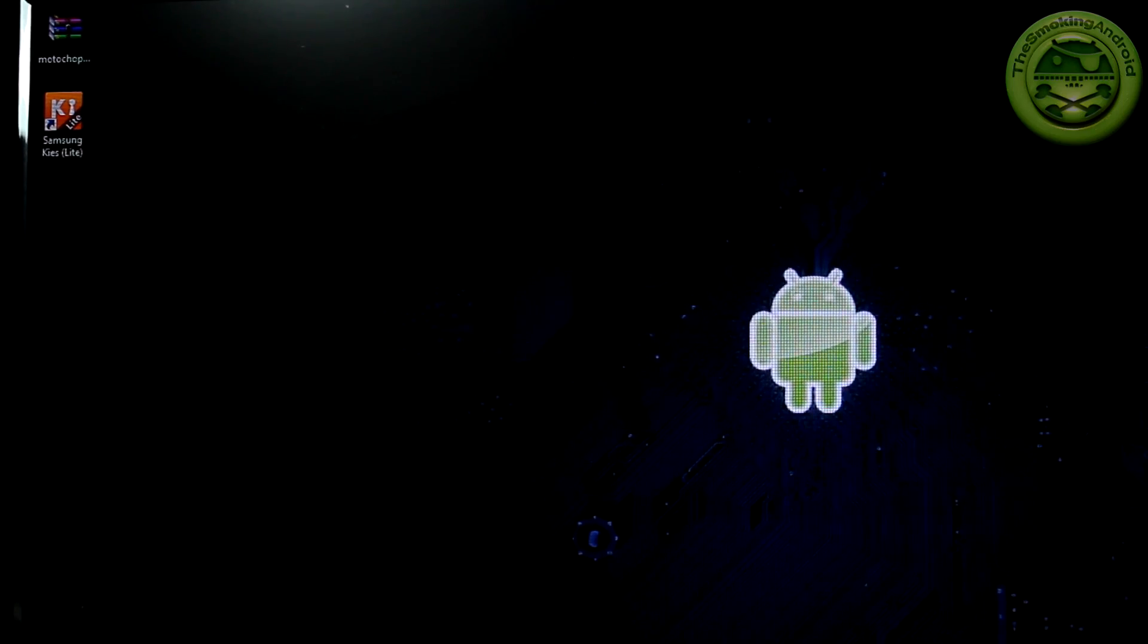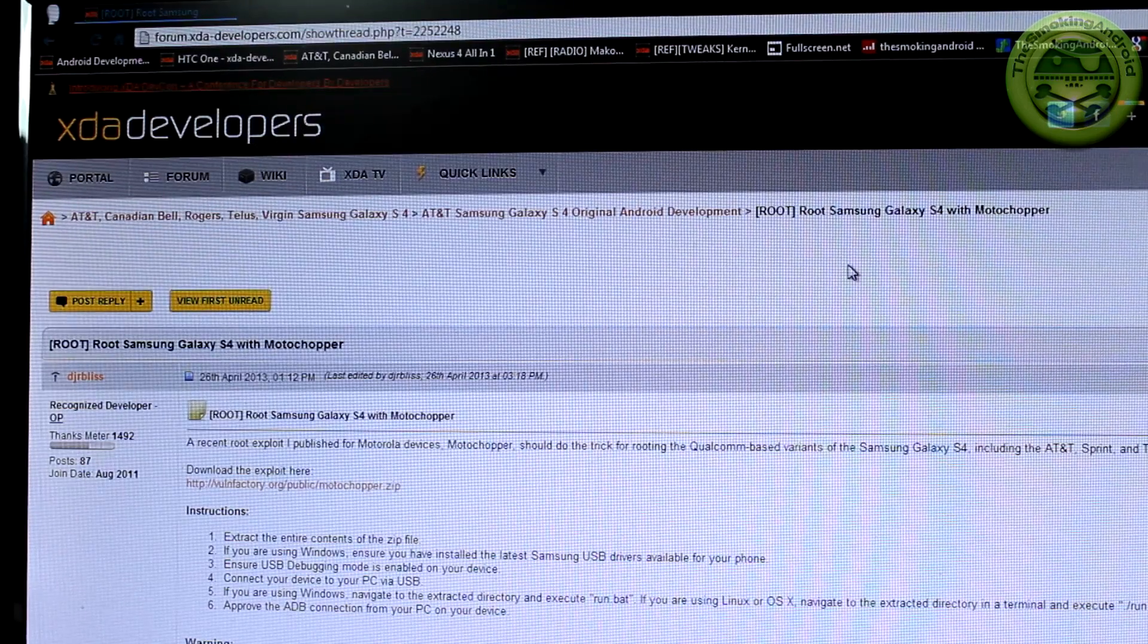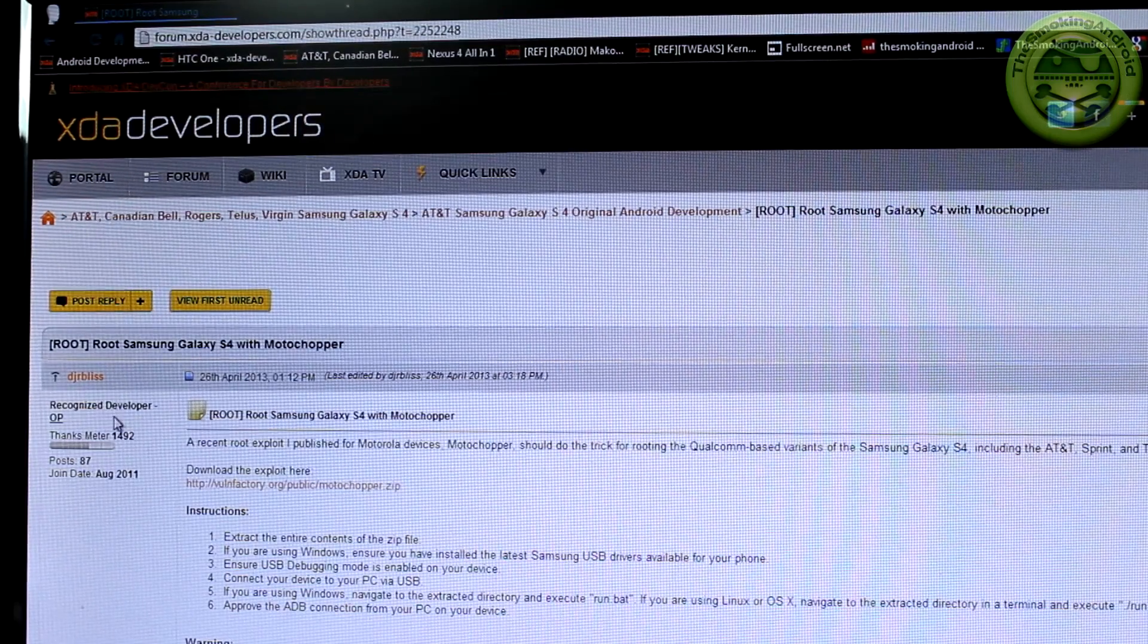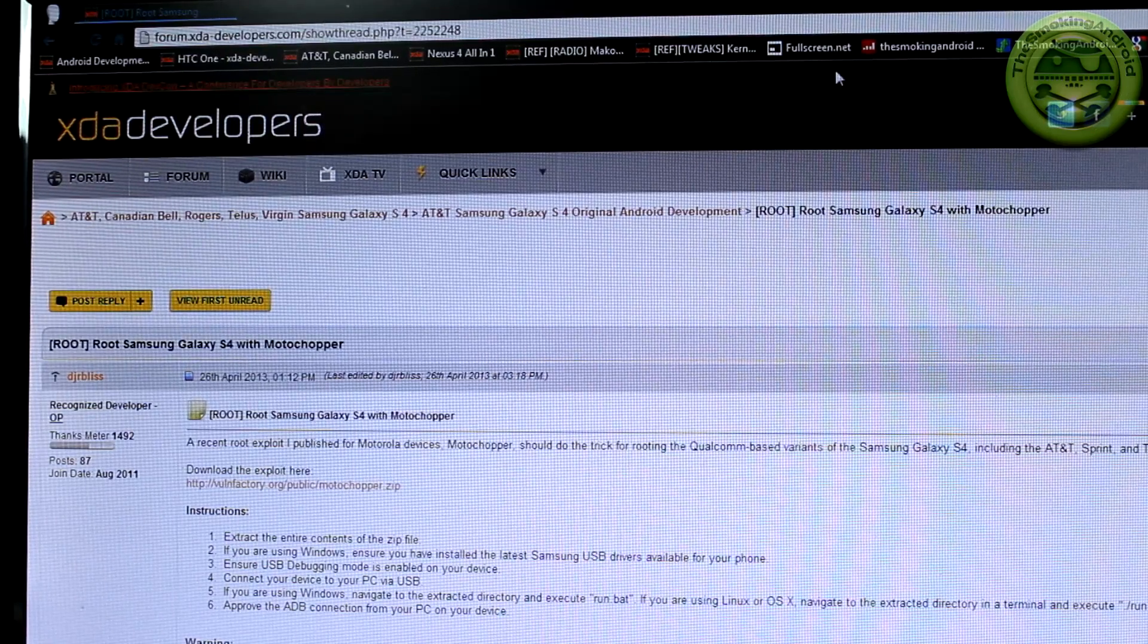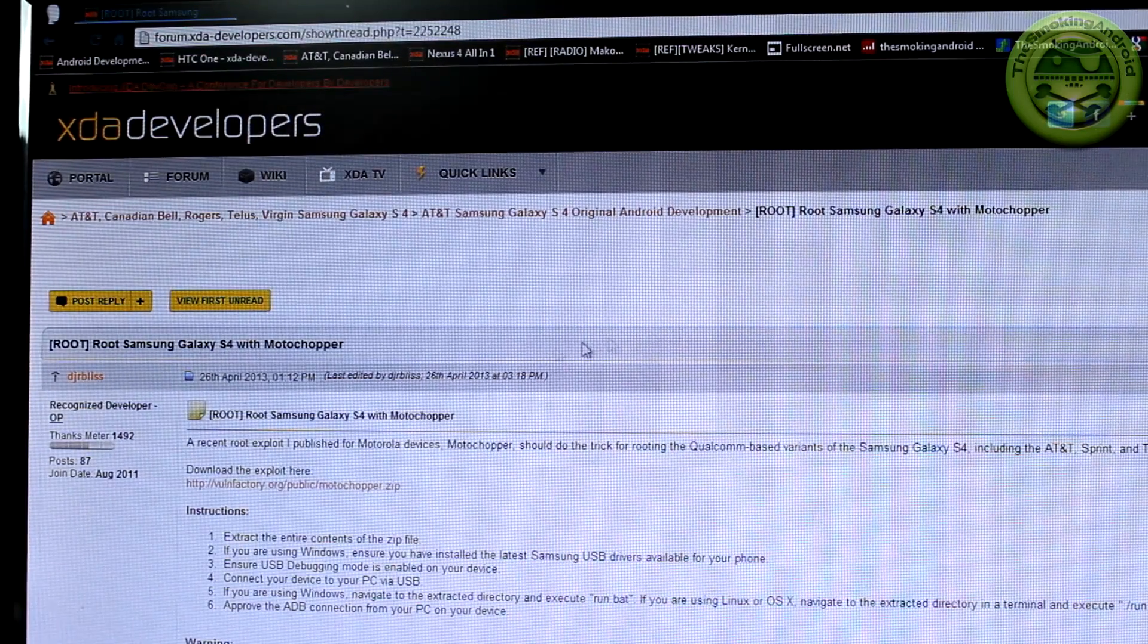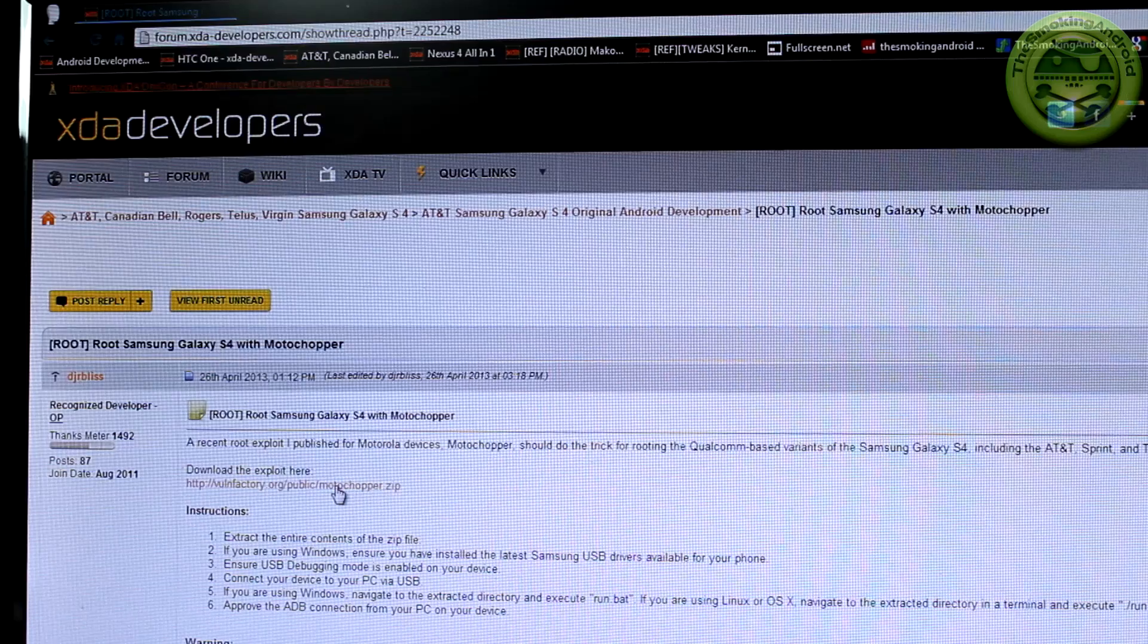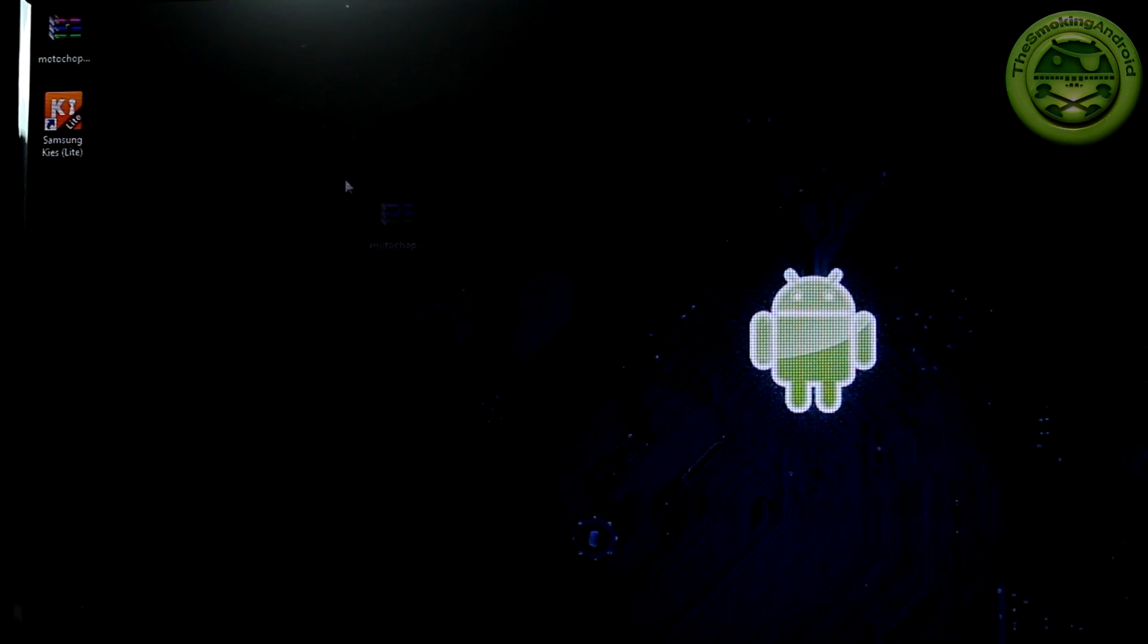Now with that said, what you're going to do is click on the first link in the description below and it's going to take you to this page here. This is a thread for a toolkit called MotoChopper, which was developed by XDA recognized developer DJR Bliss. So big props goes out to him and a thank you goes out to him for developing this particular toolkit and passing it on to the Samsung development community. So what you're going to do is you'll notice that we've got this little clickable link here, which is MotoChopper dot zip. You're going to go ahead and click on that and that'll download a zip file for you.